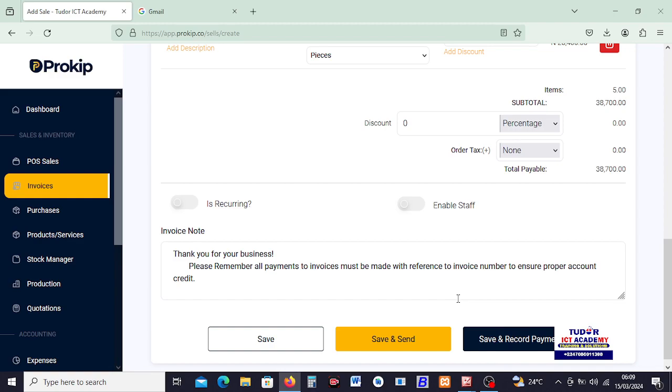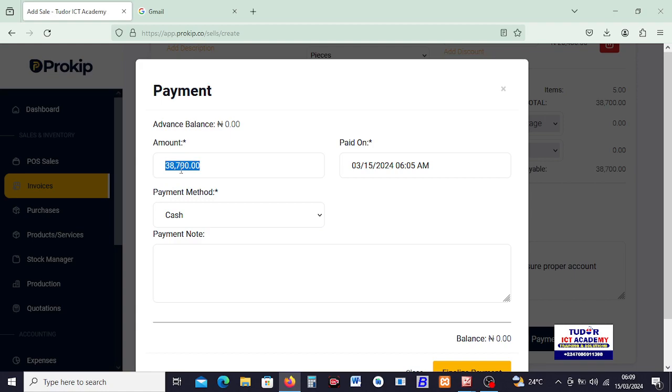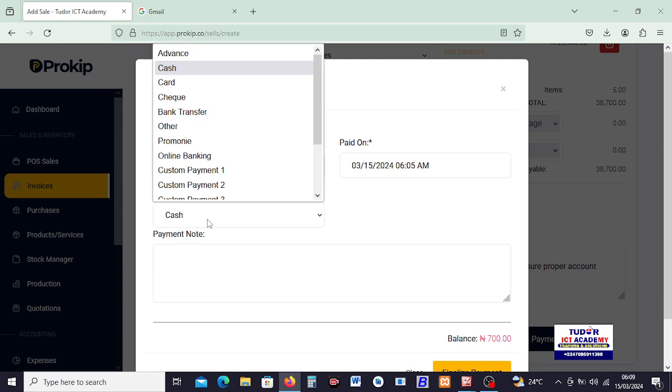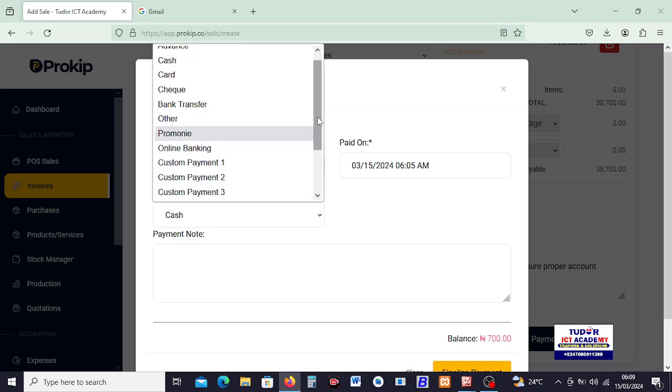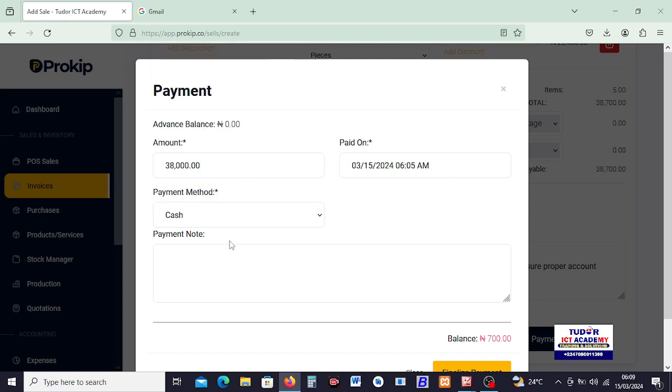So I will just go ahead and click on Save and Record Payments. So I'm being asked, is this the amount that the person paid? Okay, let's imagine that out of 38,700, the customer wants to pay 38,000. The customer is not with 700, so what do I do? I can make this 38,000.